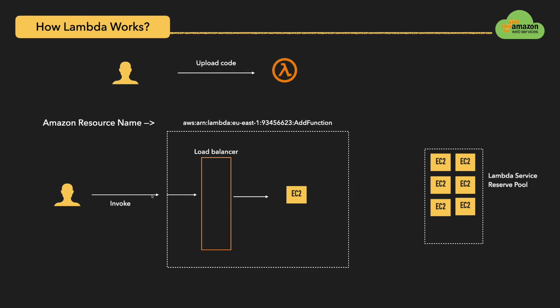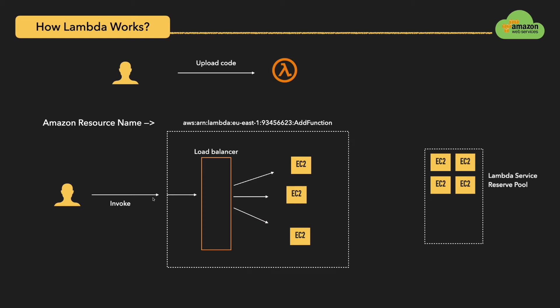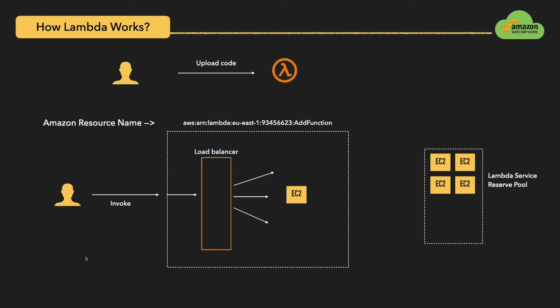When there are multiple requests to the Lambda service, Lambda service pulls the additional EC2 machines to process your concurrent requests. Whenever there are no multiple requests to your Lambda function, then Lambda service puts the additional EC2 machines back to the reserve pool so that they can be used by other users. All these details again are completely transparent to you as a user and also it's completely hidden from you. All that you need is upload some code and invoke it from a predefined endpoint, that is Amazon Resource Name.